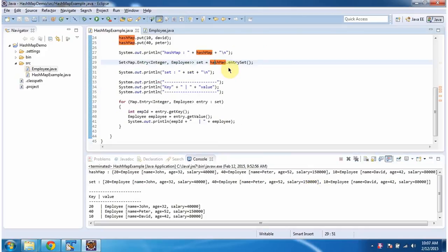Then I am calling the entrySet method of the hash map. This method will return a set, and this set will contain entry objects.